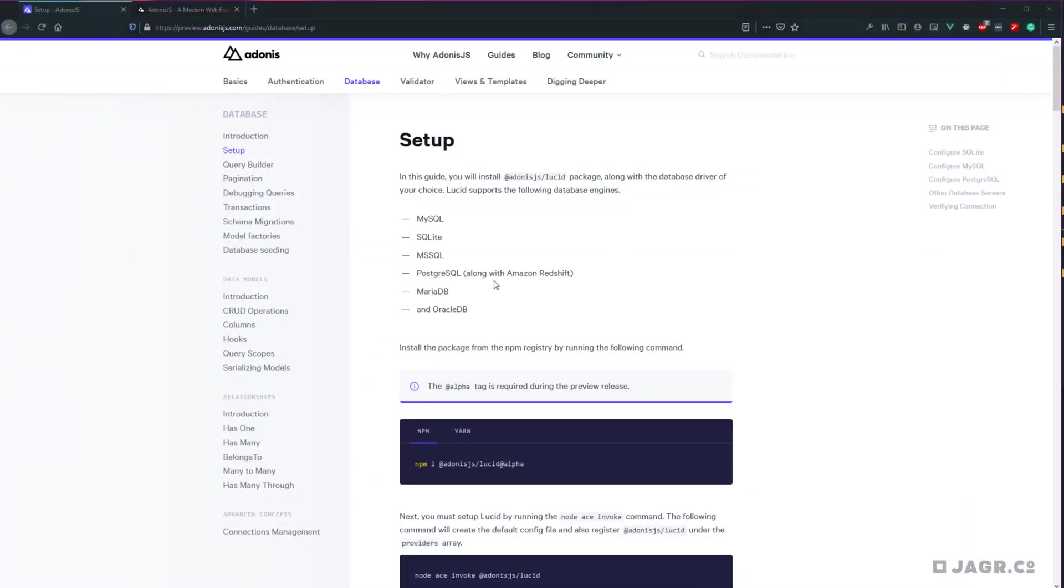Even though we'll be focusing on MySQL throughout this series, it's worth noting that you can also use a myriad of other SQL-based databases within your project.